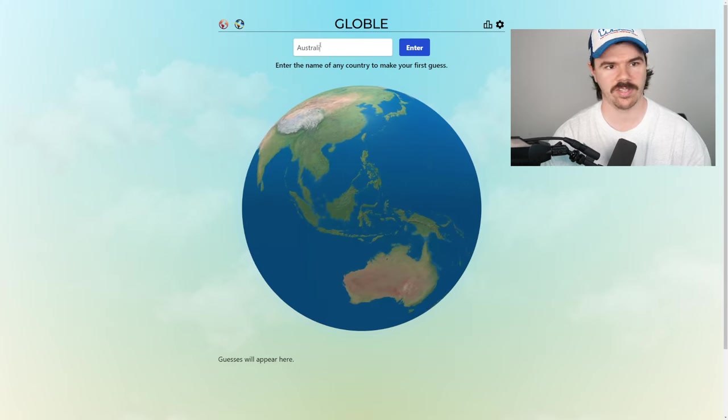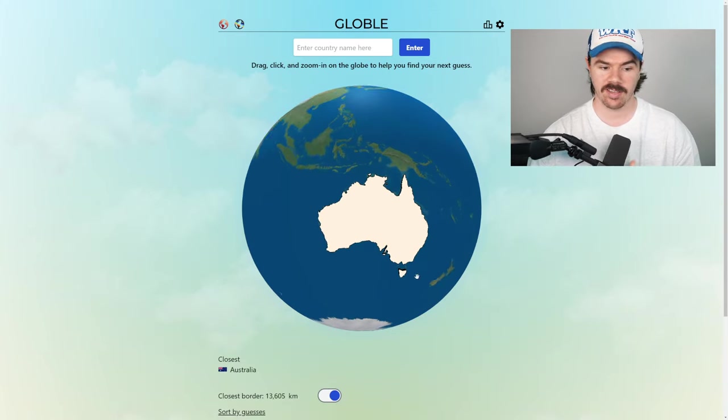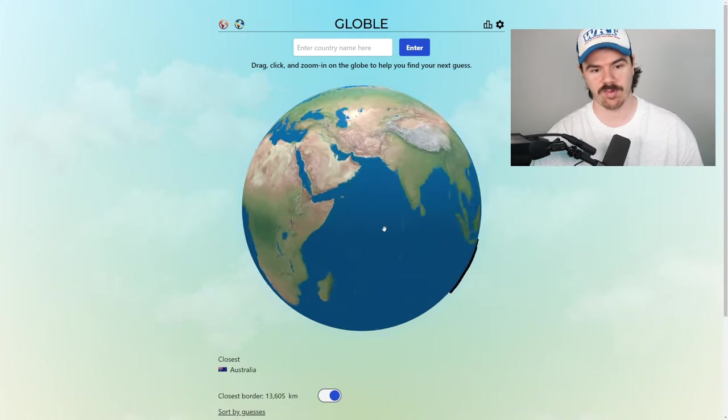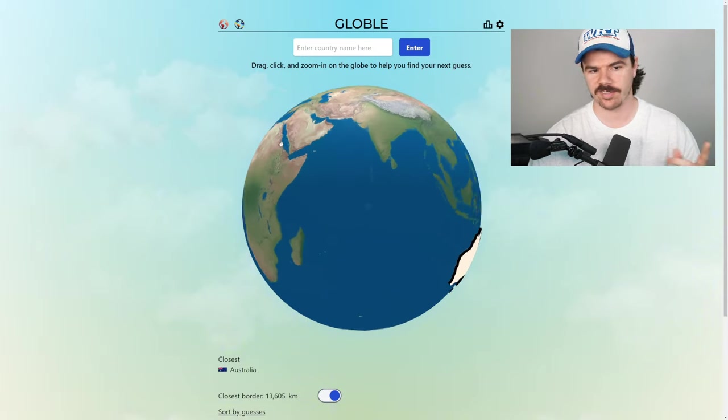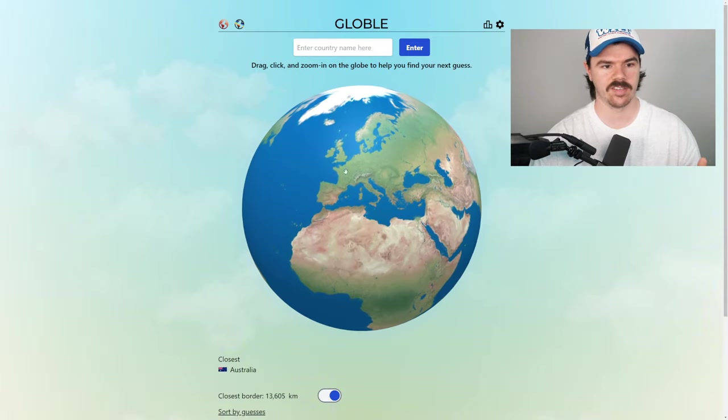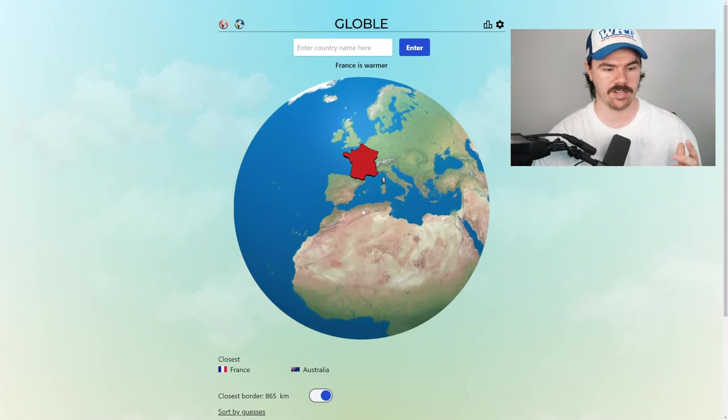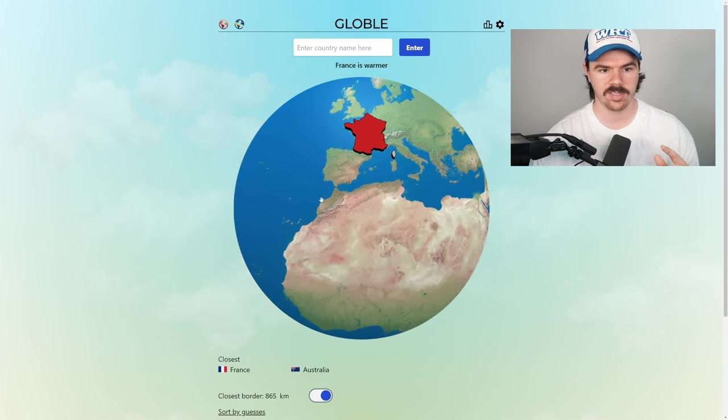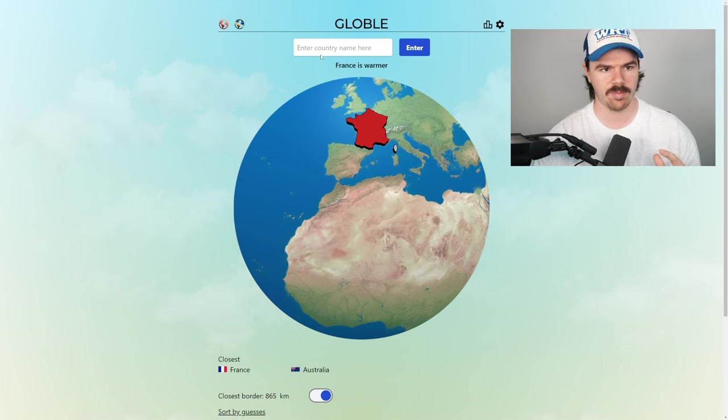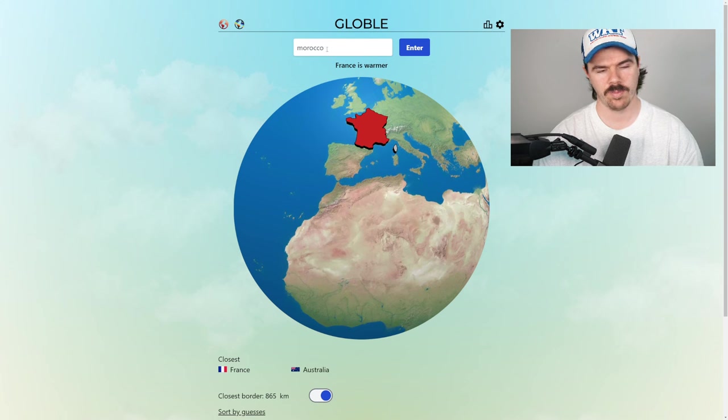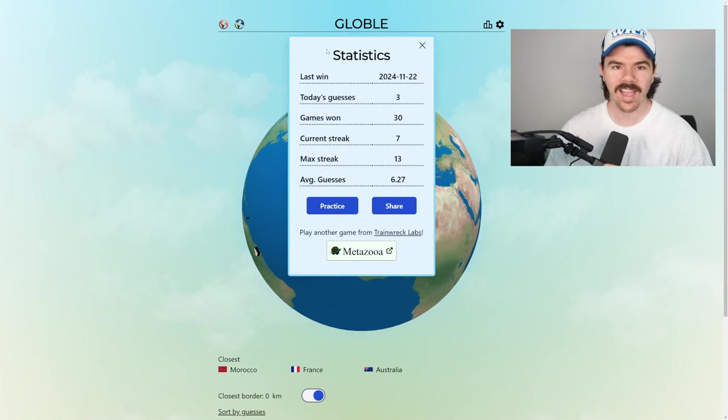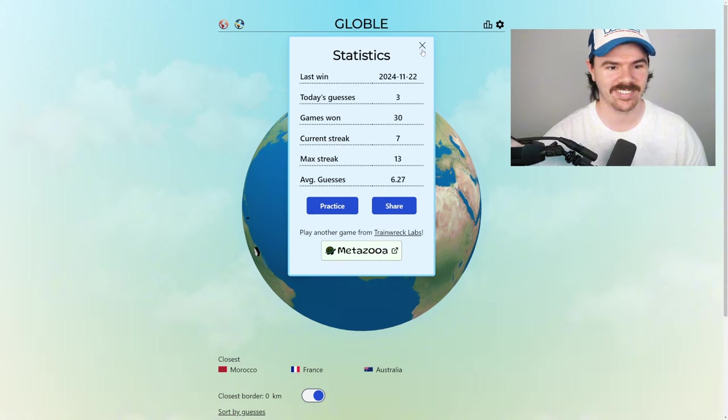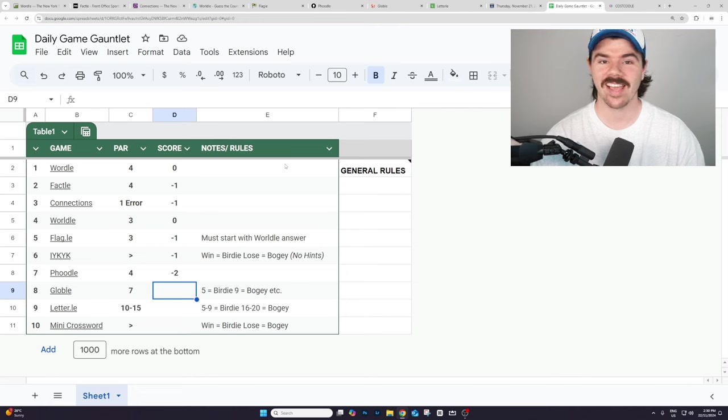We're going to kick off with Australia. 13,000 kilometers away. Basically can't get any further apart. That's guess number one. Let's go. Honestly, how far away can you get? Let's go to France. Super close. 865 kilometers. I am thinking maybe here, maybe we go Morocco. It could be the other direction, but oh, no way. We crushed it. We crushed it. We got it in three.